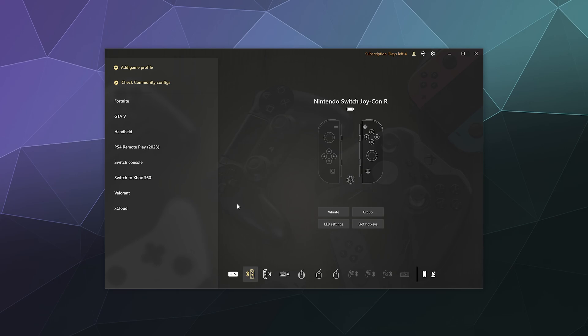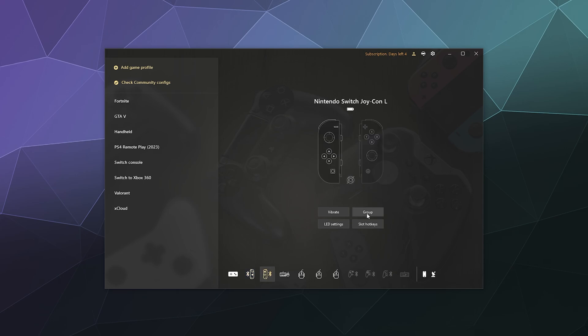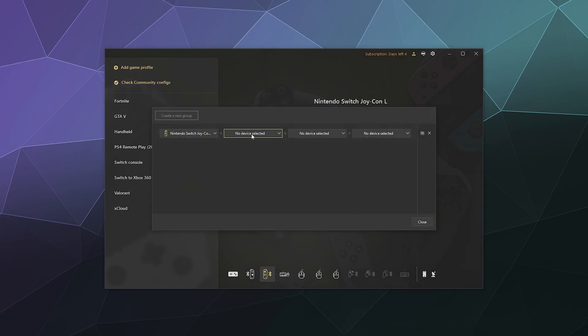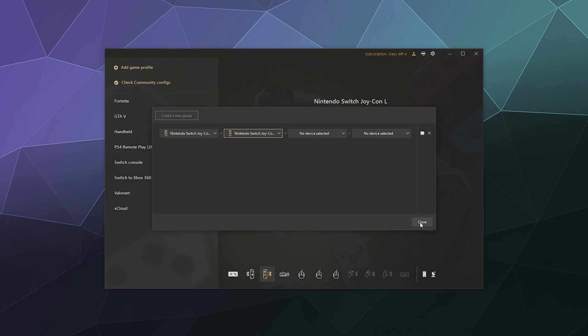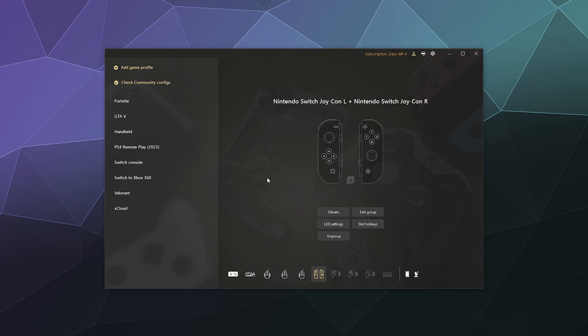To fix that, we're going to click on the left one and we're going to hit group, and then we're going to group that device with the Nintendo Switch Joy-Con right and click close. Now this is being treated as one singular controller and you should be good to go. This is going to allow you to play different games as if this is just a generic Xbox controller now that it's all connected and set up.